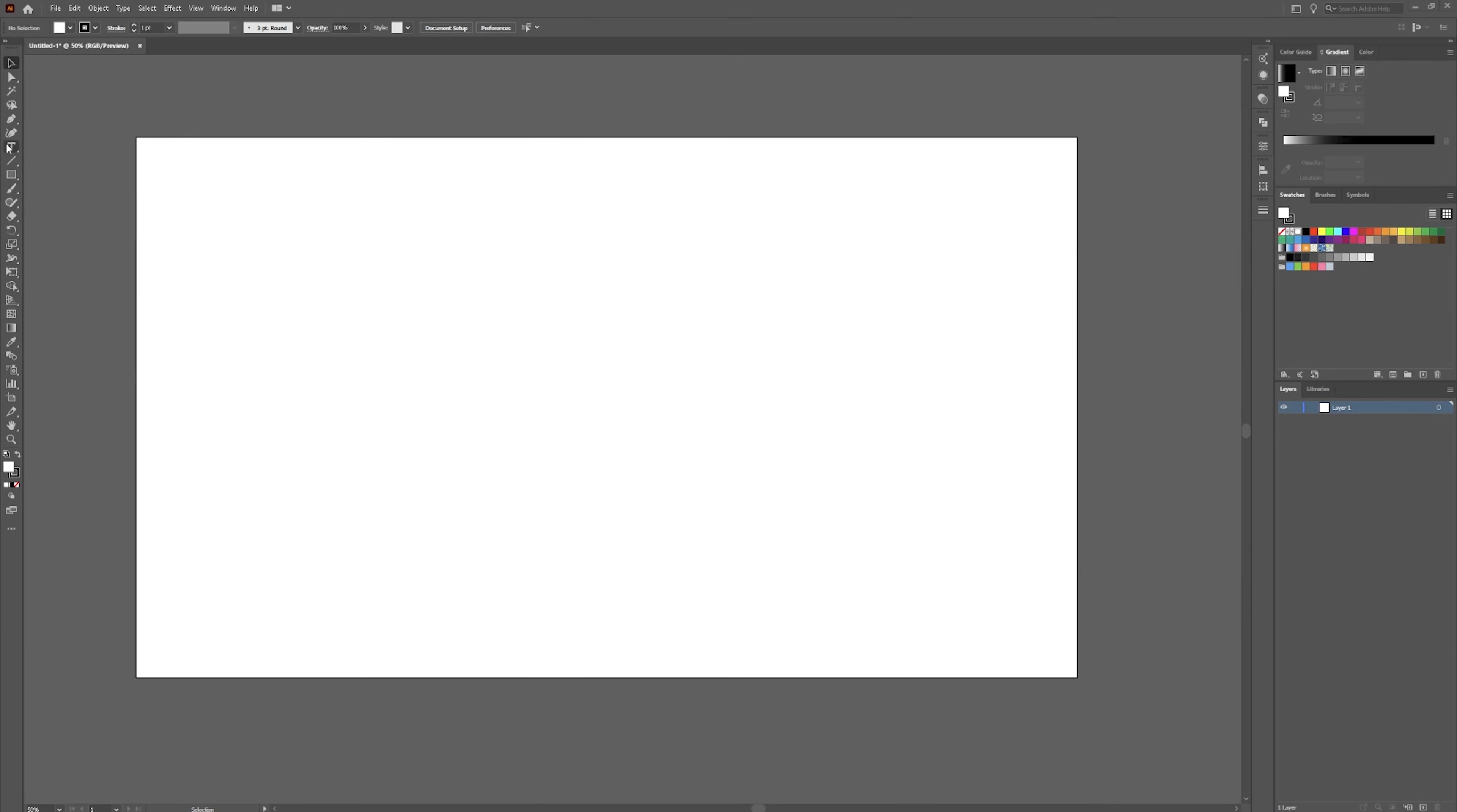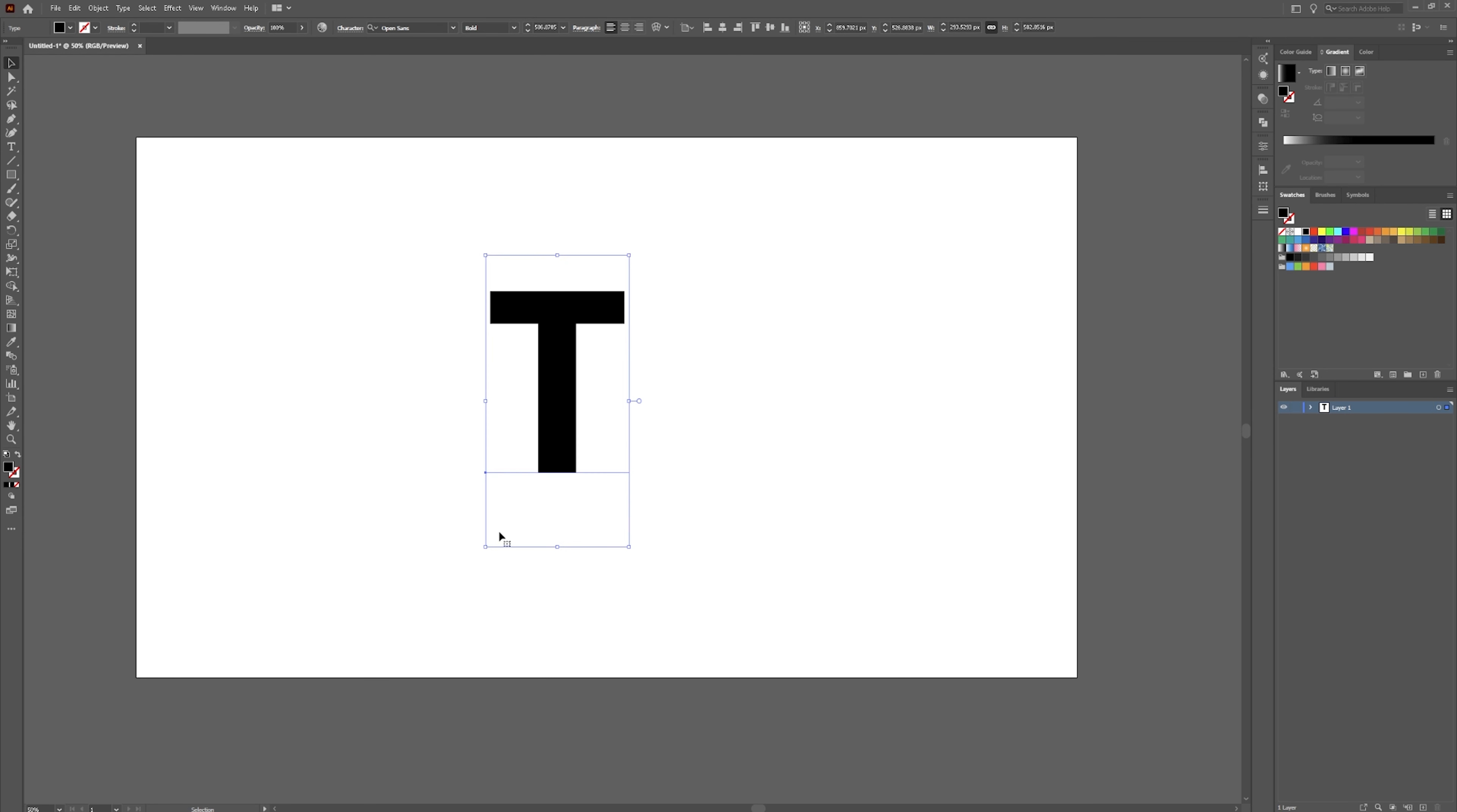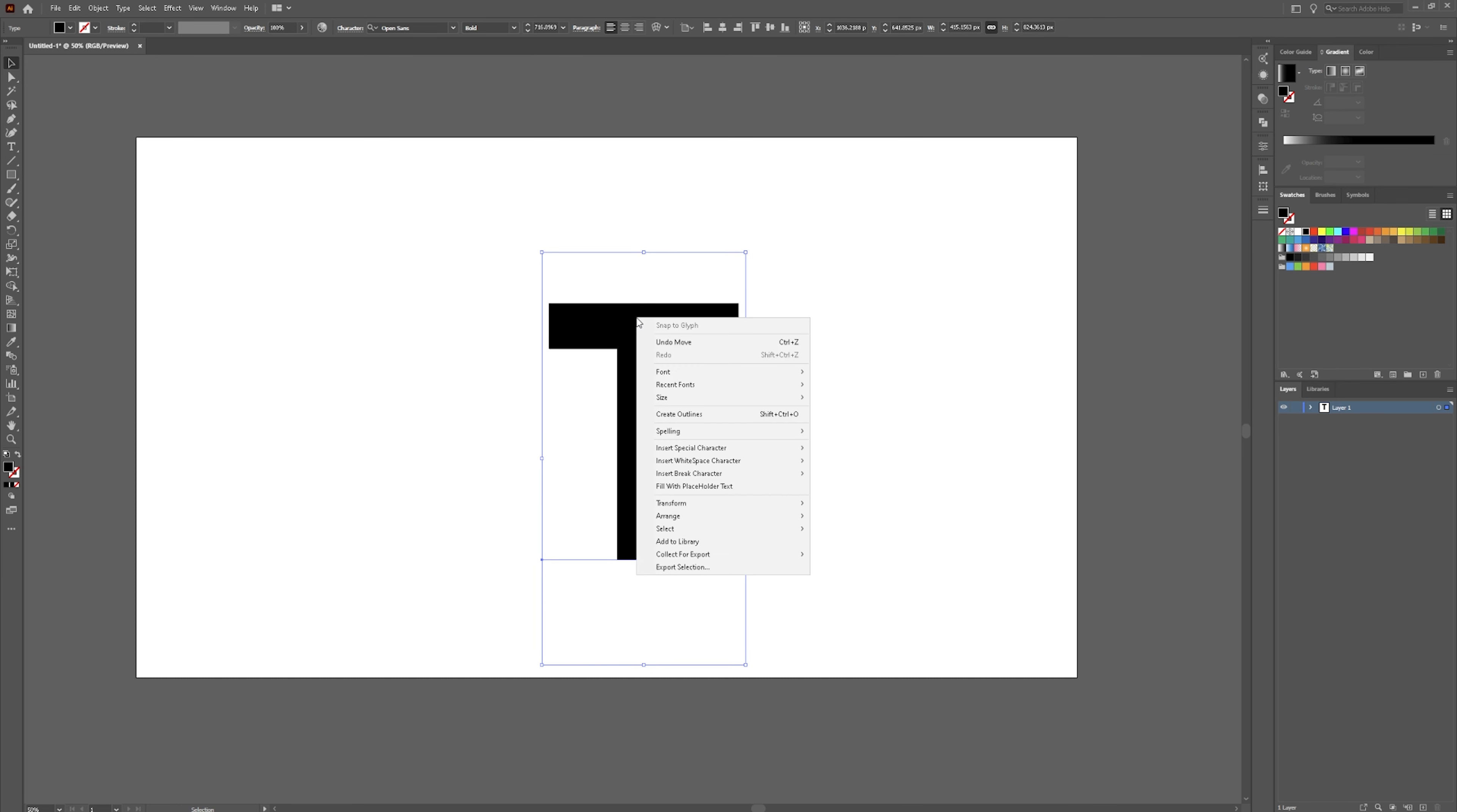Once you are in Adobe Illustrator, we are going to start by creating the letter T. So go ahead and grab that. I'm in a 1920 by 1080 document. Drag this up some, make this a little bigger.